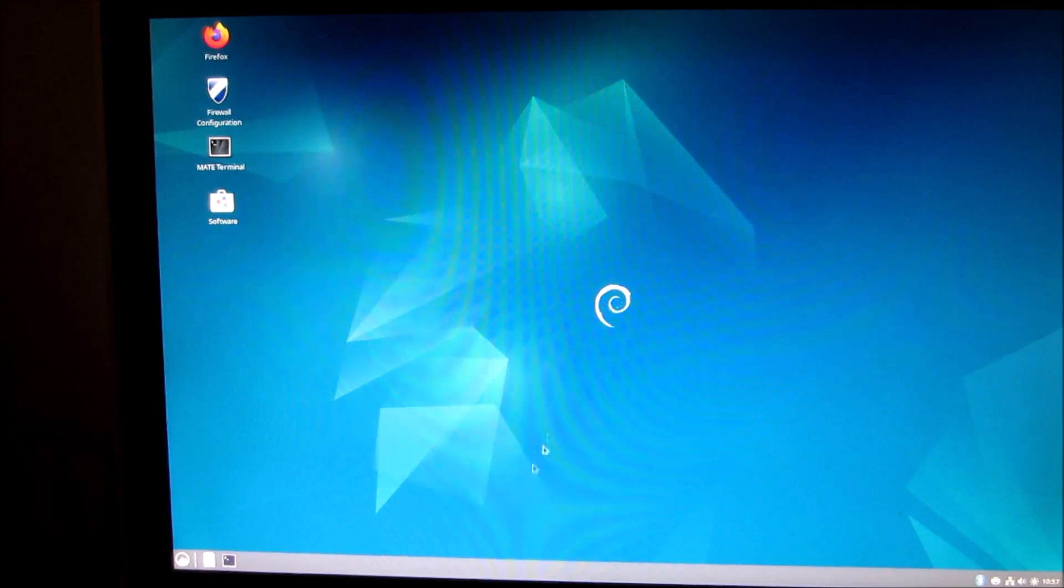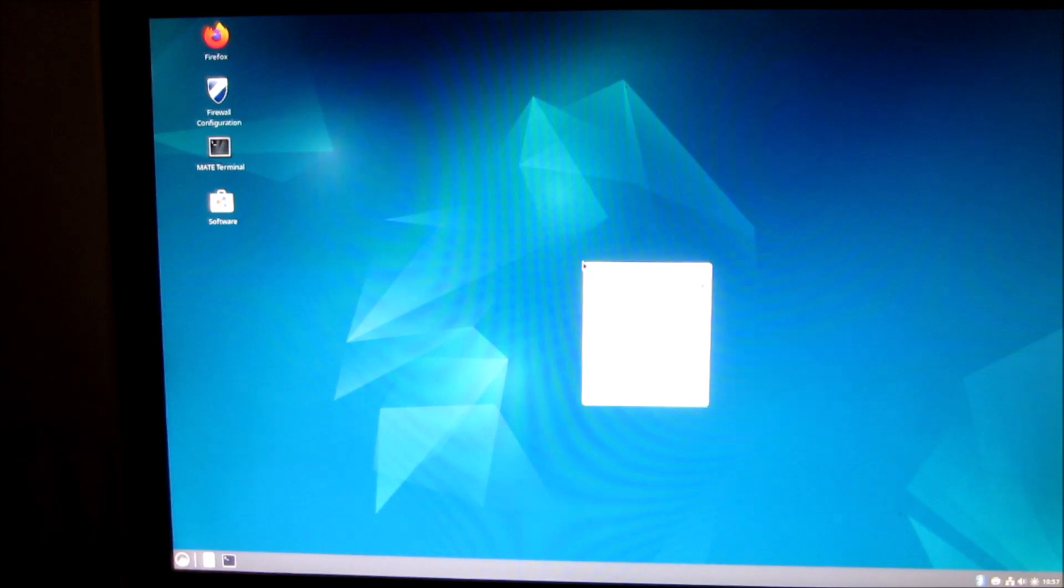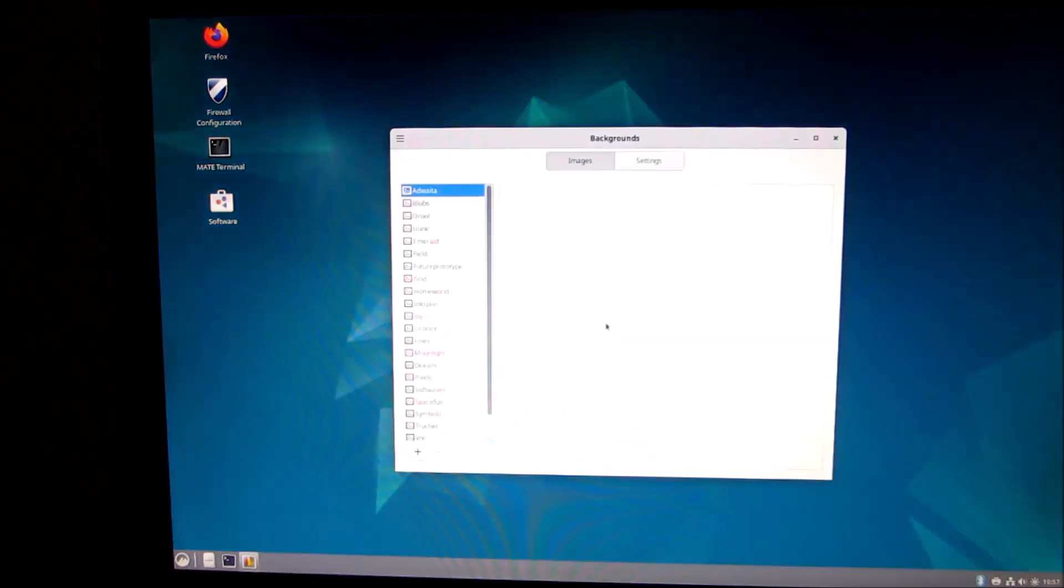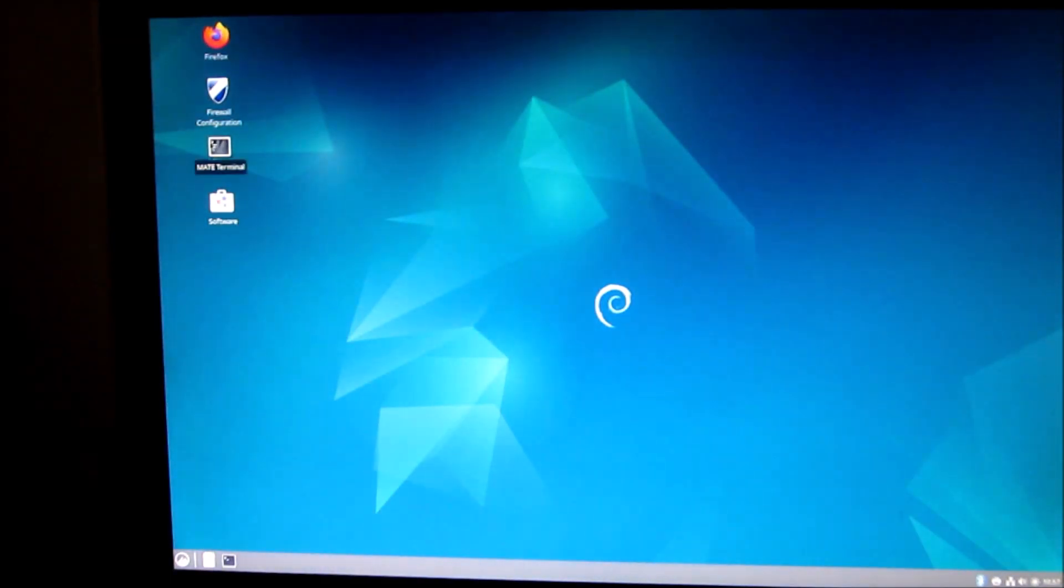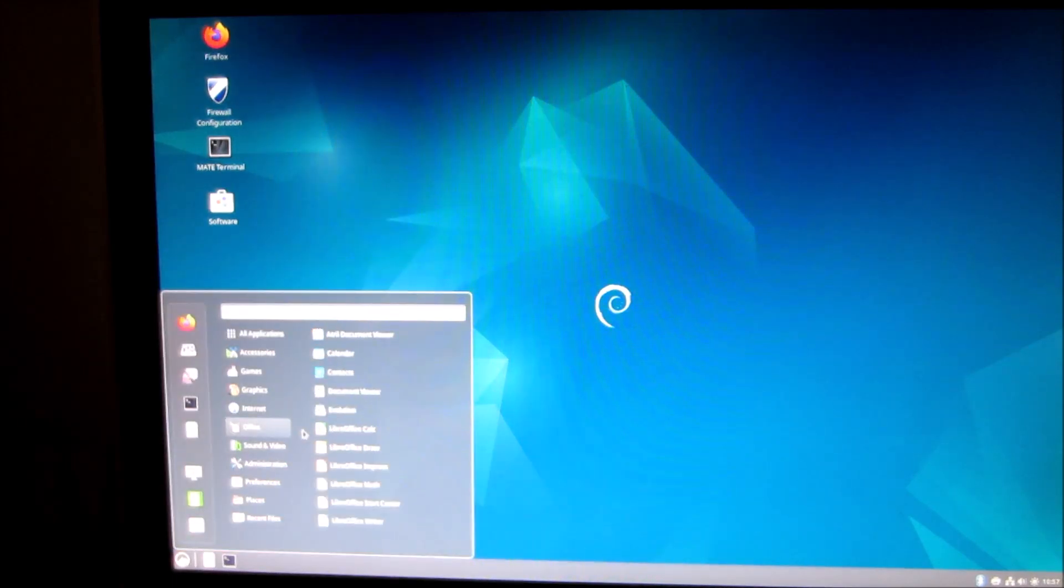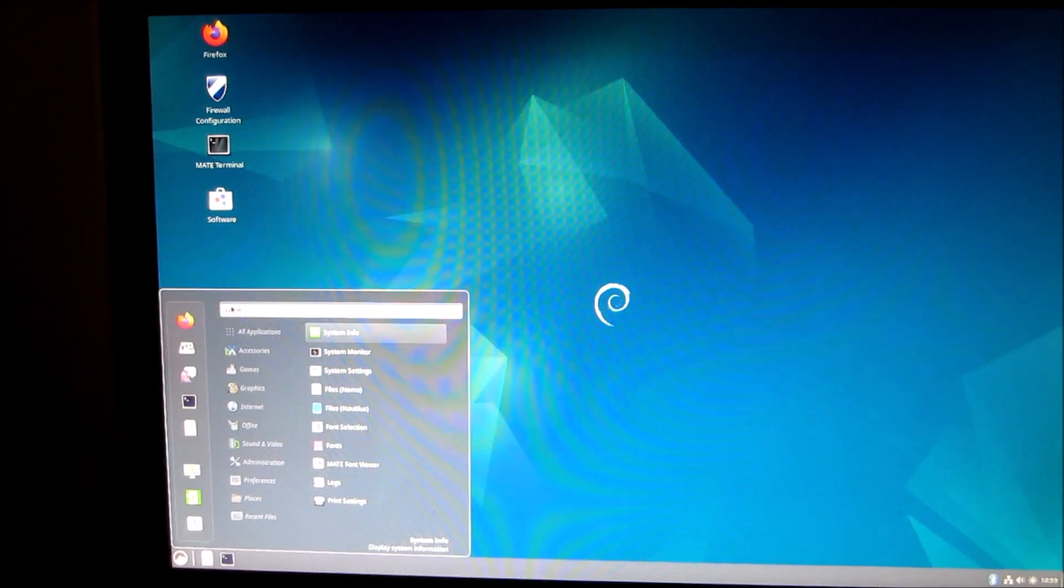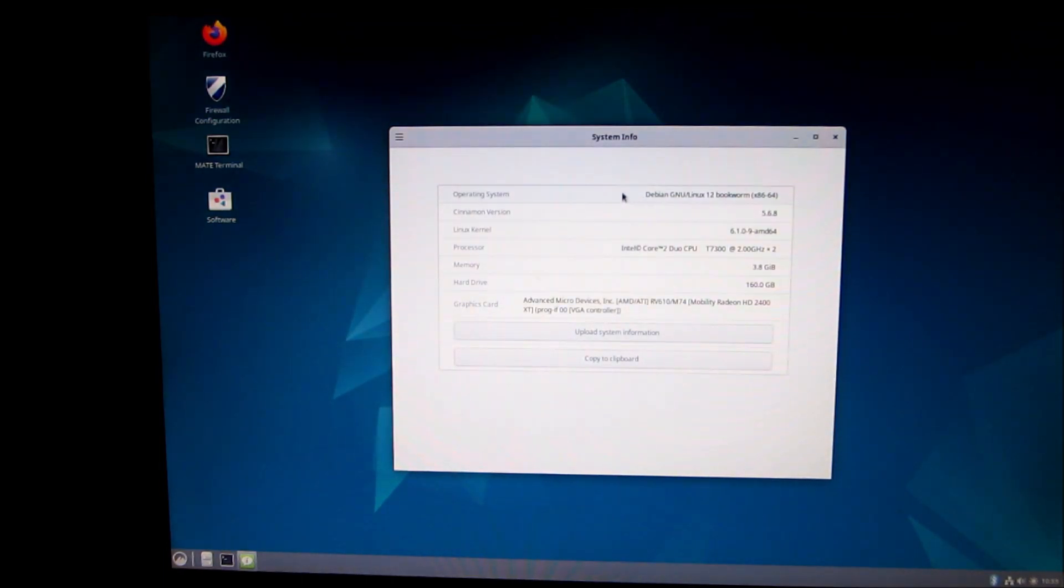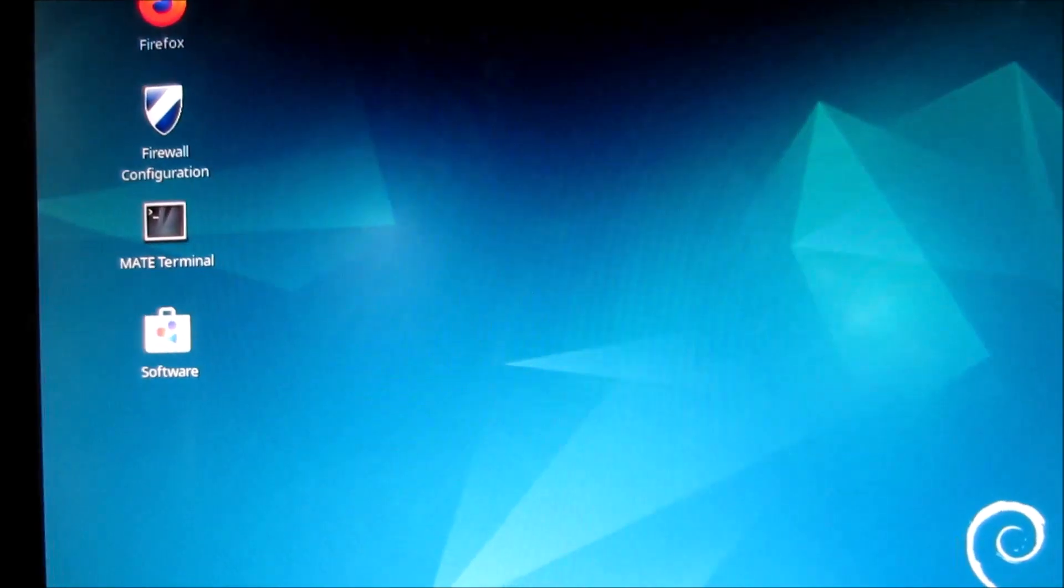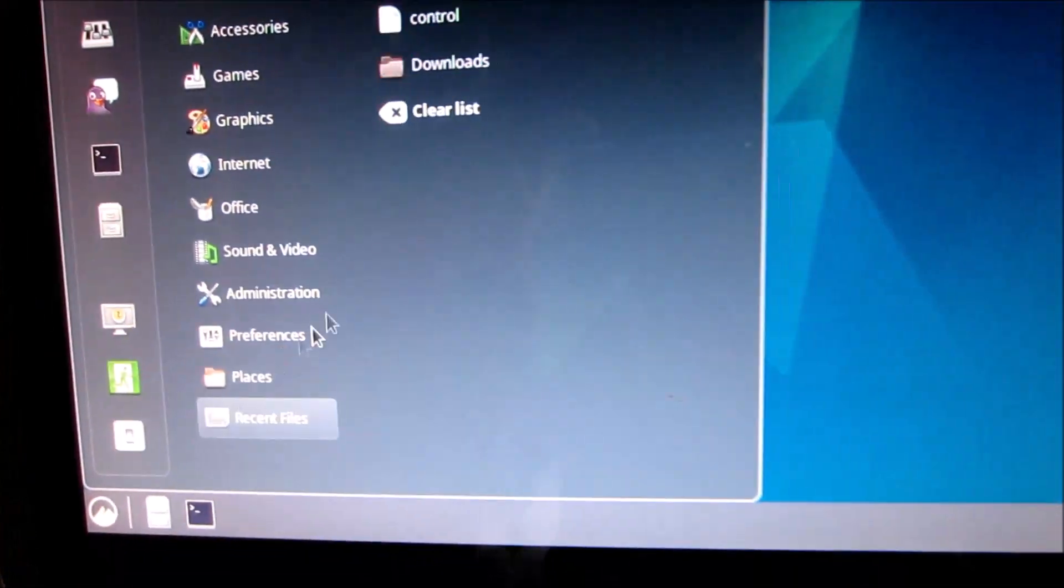Okay, this is Cinnamon. The wallpaper changed and also took a few things off the sidebar too. There's the menu. I typed in system then system information comes up. Debian 12, Cinnamon version, processor core 2 dual 2 gigahertz, 3.8 gig RAM, hard drive 160. Since I switched to Cinnamon it took some of my icons off the screen.